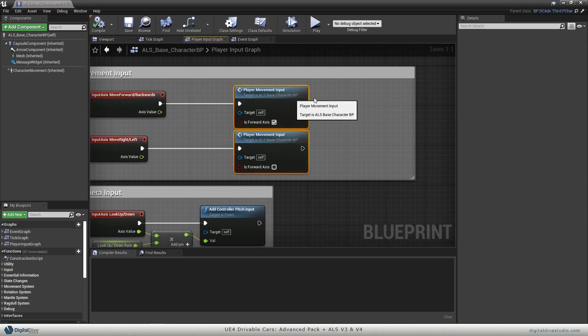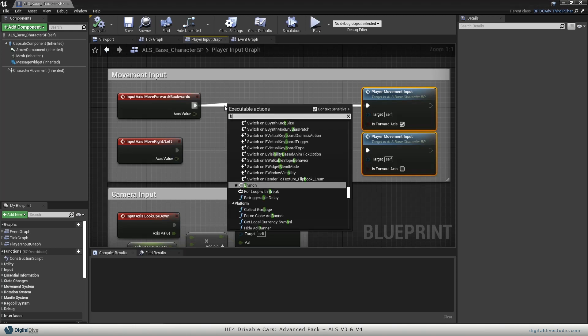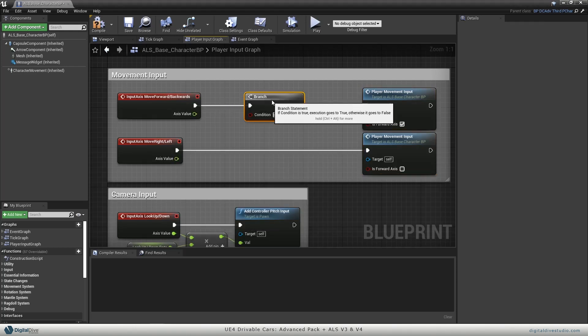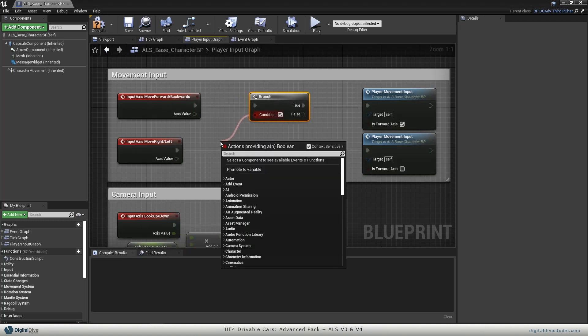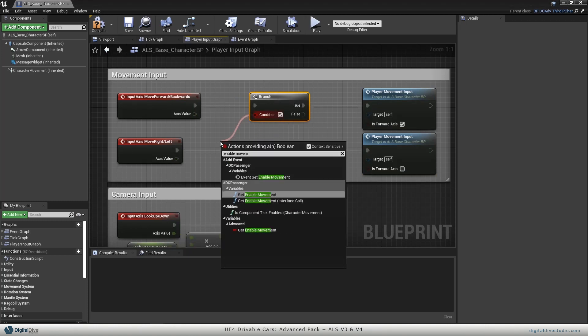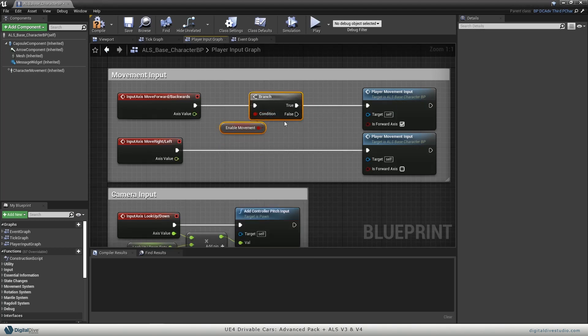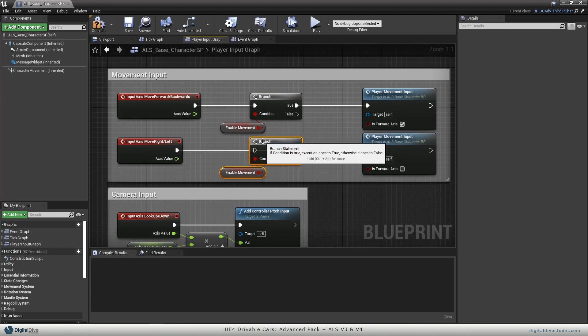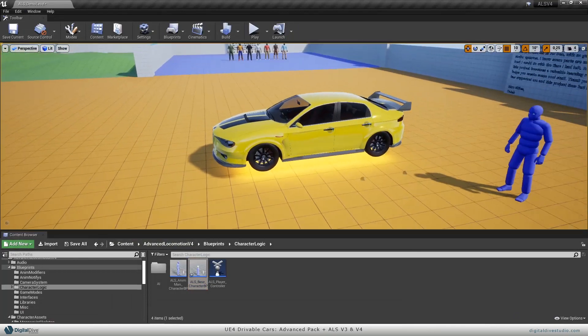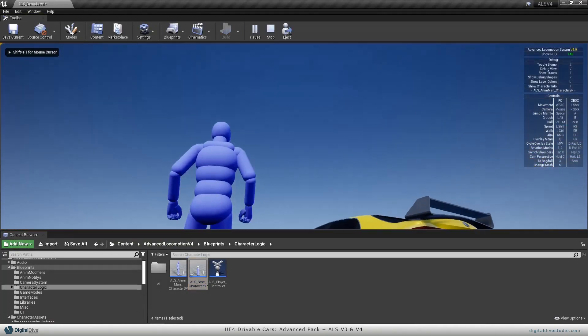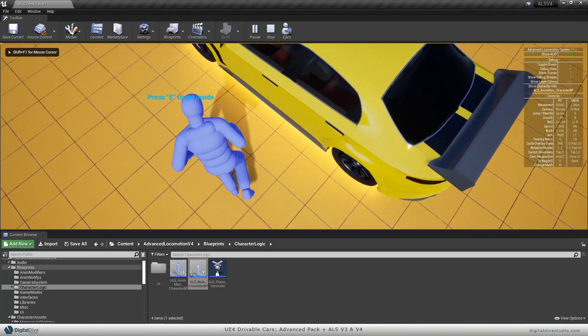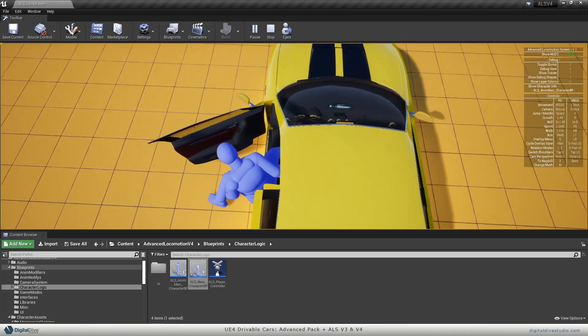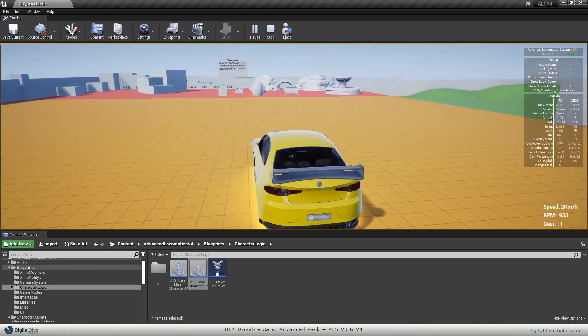We will expand. We will add a couple of things on the movement input. We will just add a branch here, which condition will be enable movement. We'll include it on the second option as well. Now if we click play and we try to move at the same time that this guy is entering the car, you will see that you can't do this.